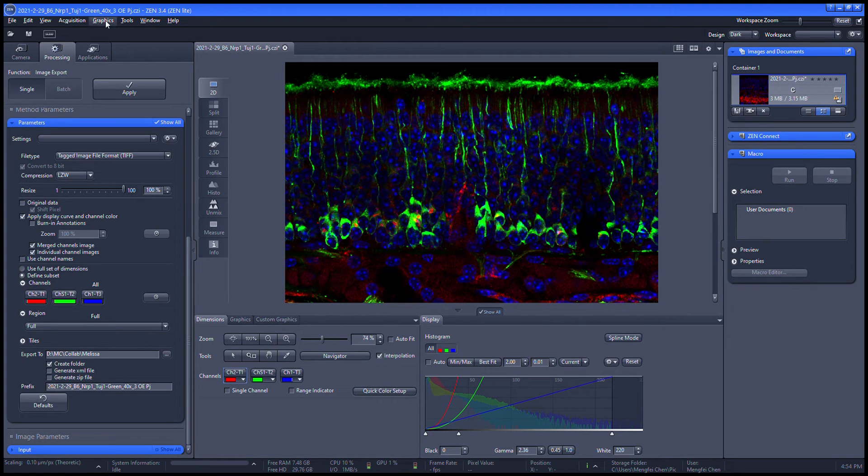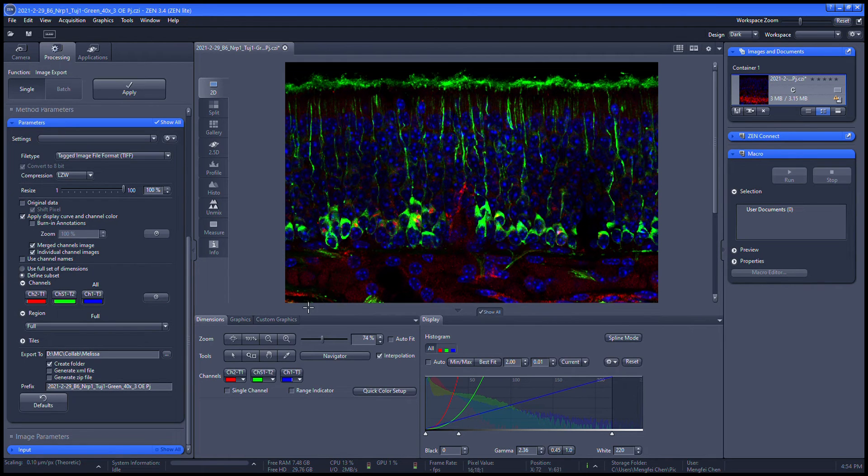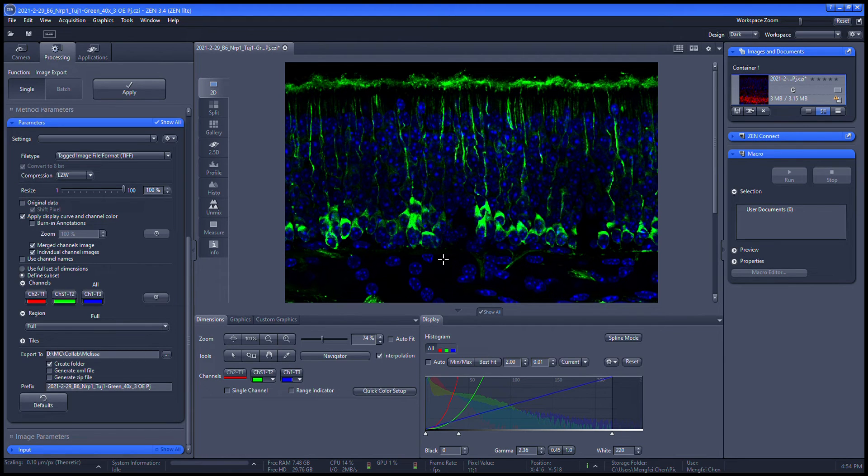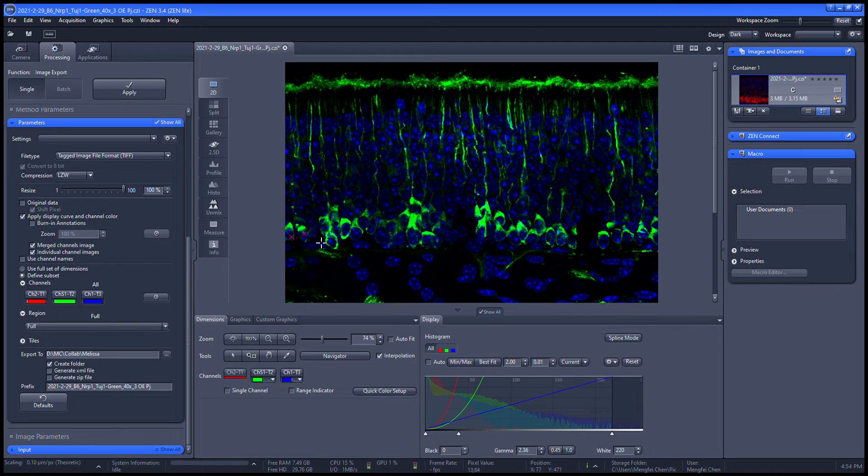Firstly, I go to graphics, I select points, and then events. Now I switch off the red channel and then click on each green cell. The software will start to count.